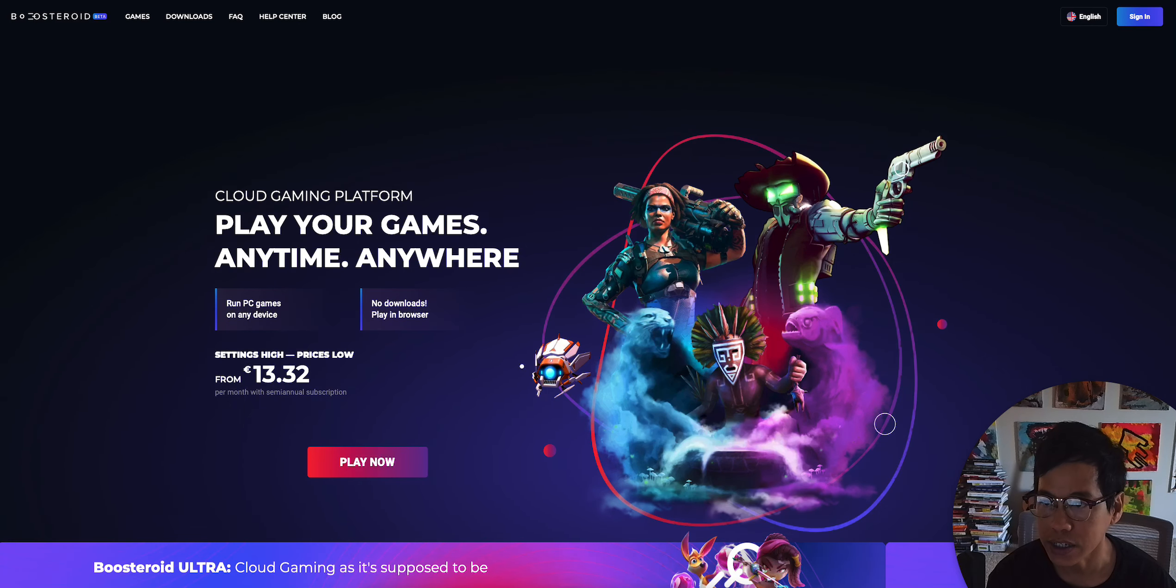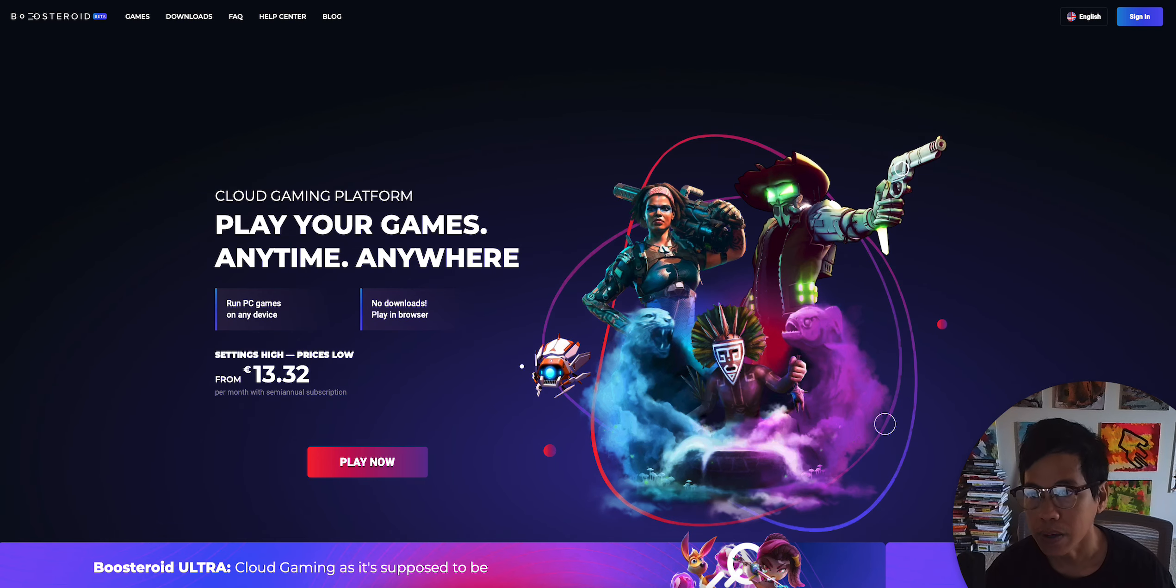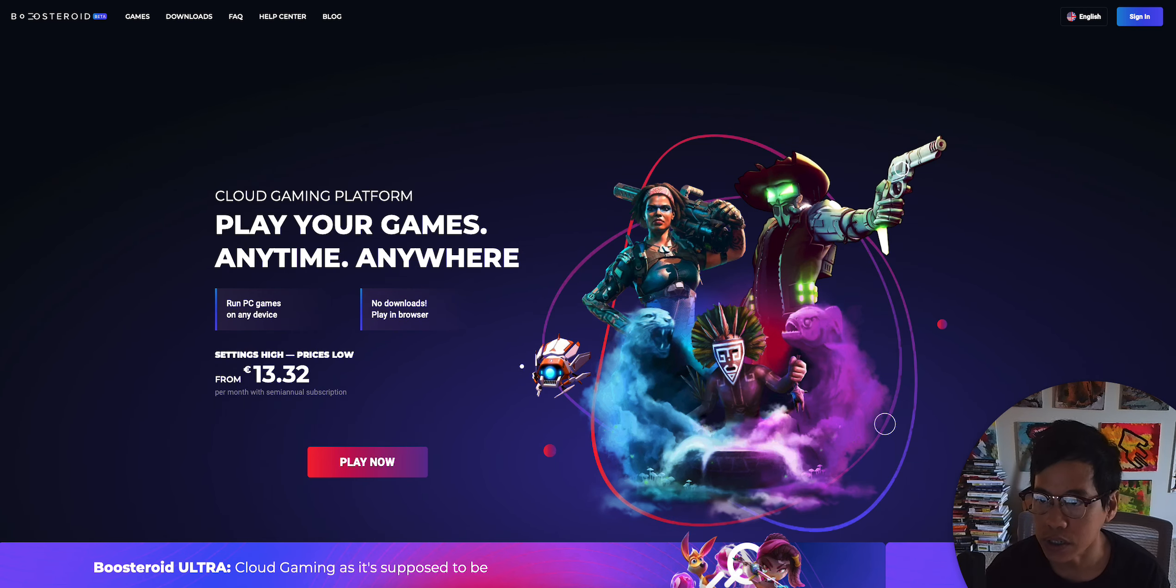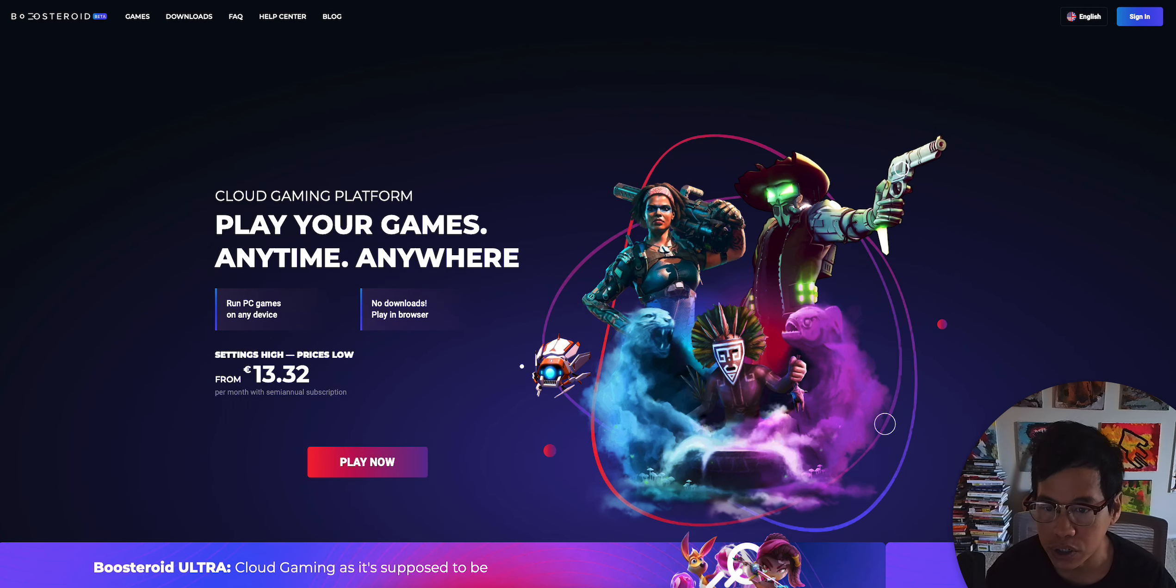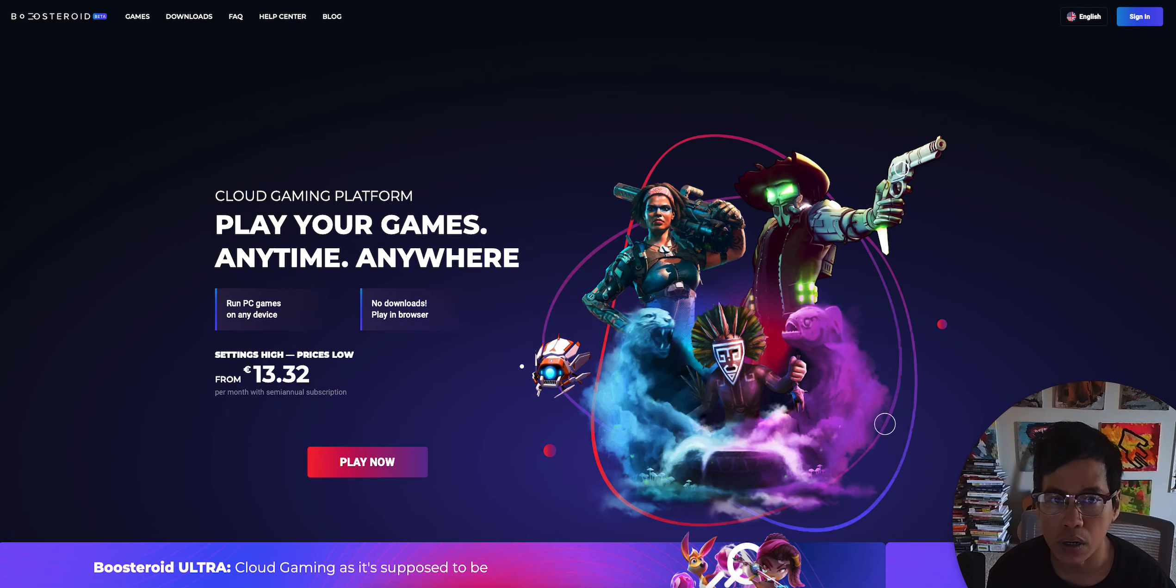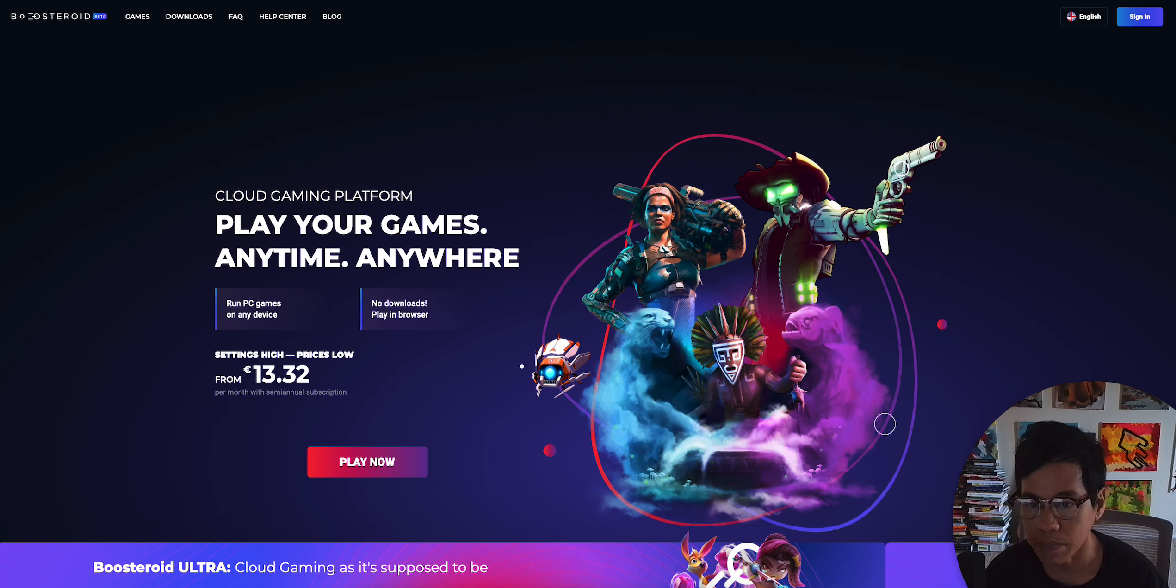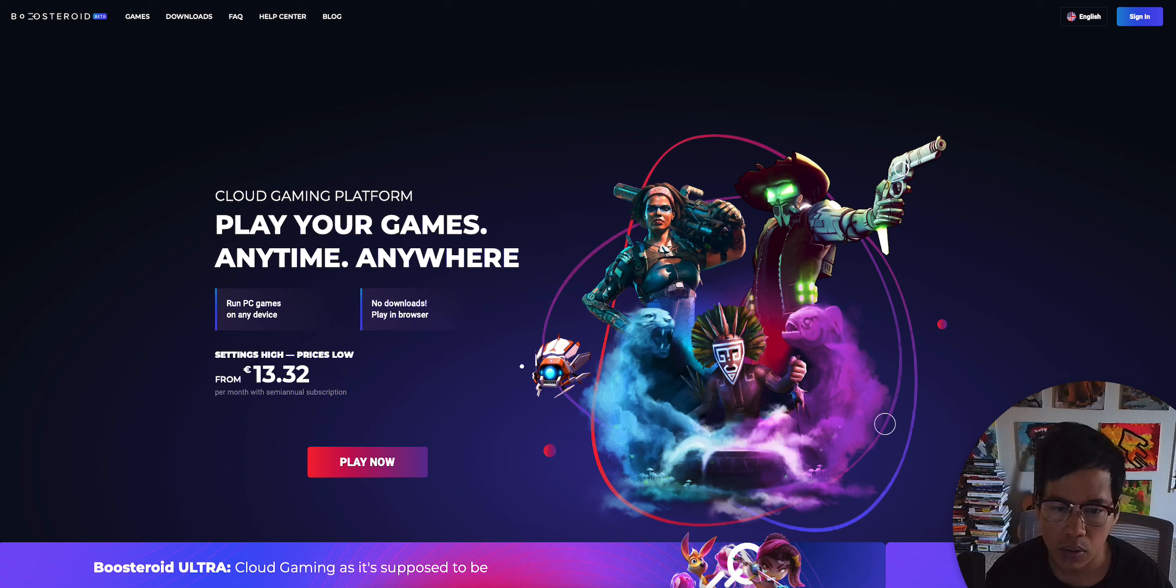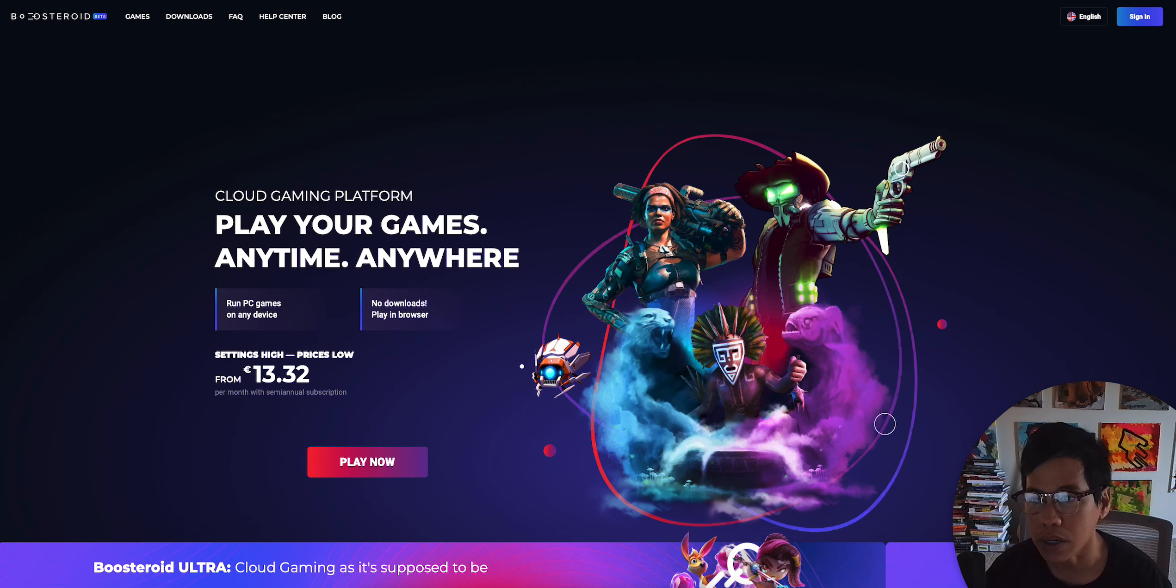Alright guys. So if you're looking for another cloud gaming service, then check out Boosteroid. Very similar to GeForce Now, but this one is based in Europe. So all the servers are located in Europe. I don't know how the gameplay would affect that, if it's going to lag or not, but we're going to check it out right now.